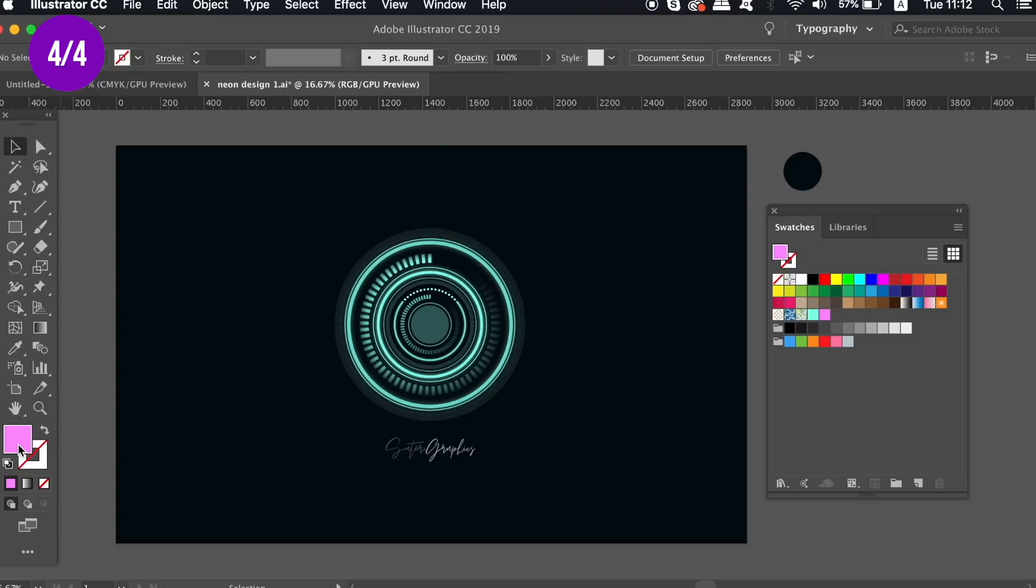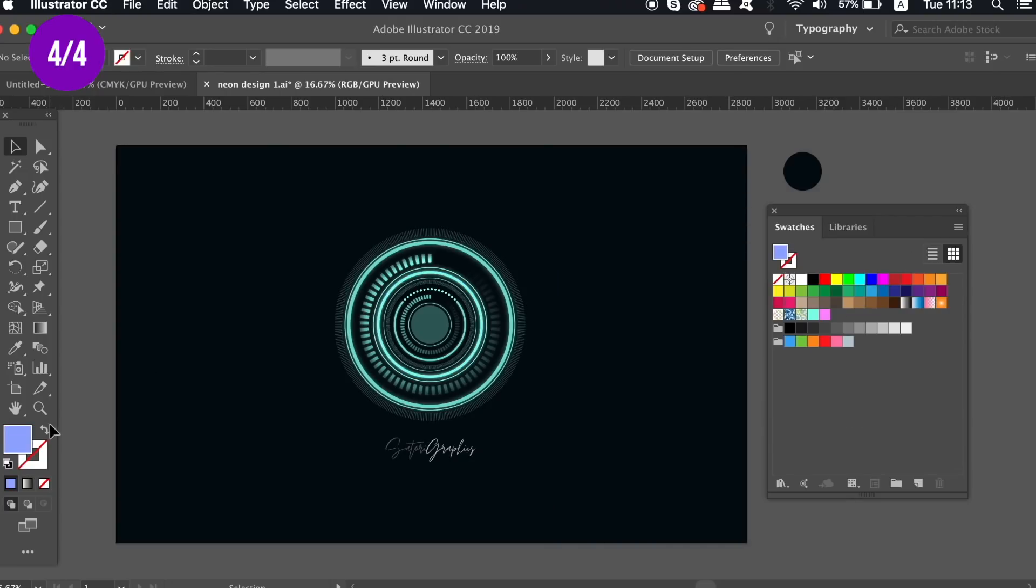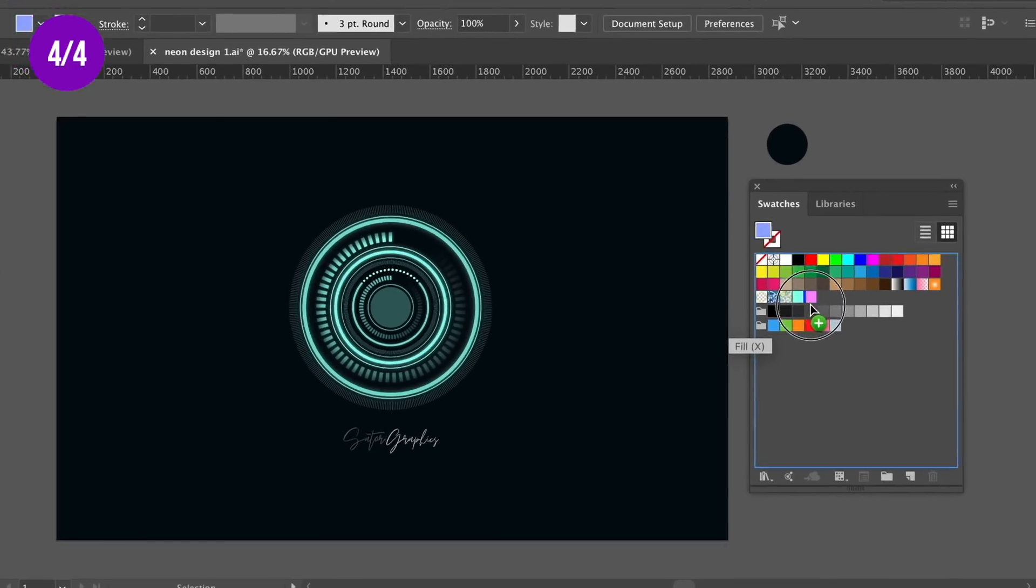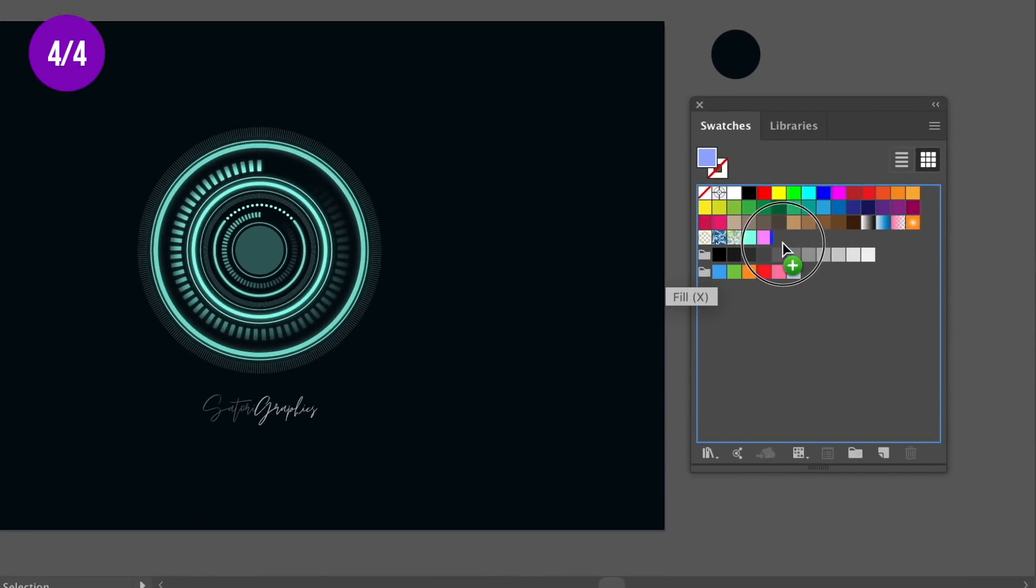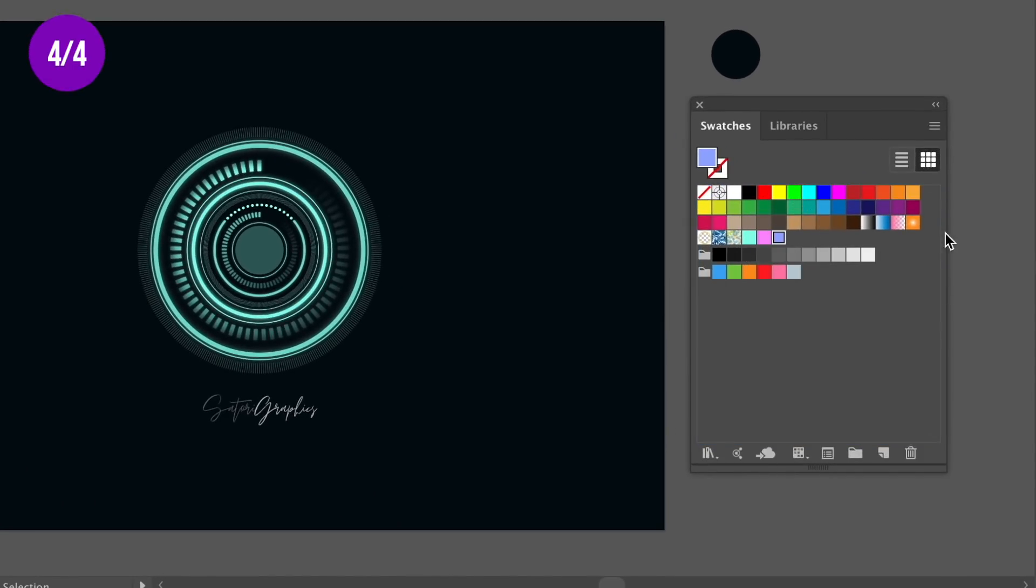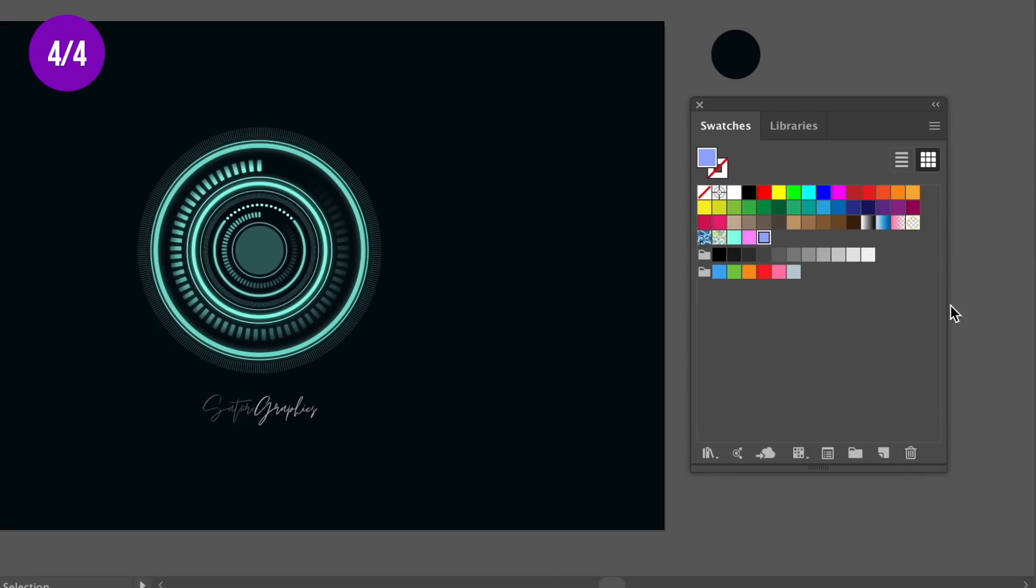Open the color swatches window, and you can choose colors and drag them into your swatches panel. You can also drag a color to the trash bin icon to remove it.